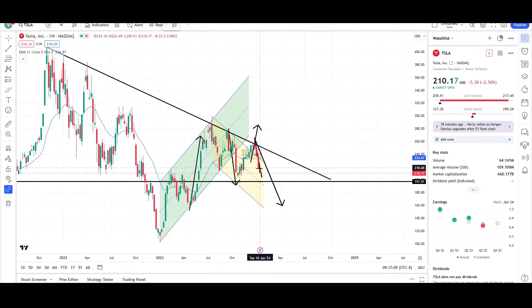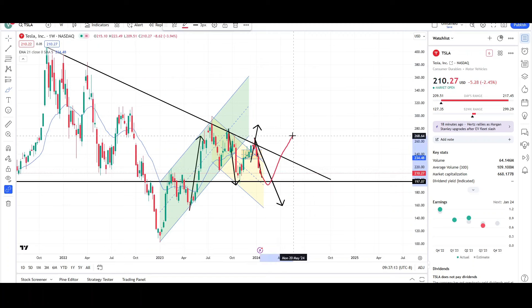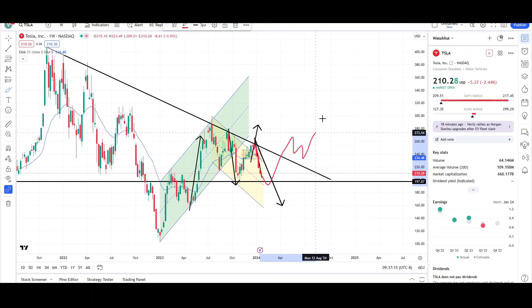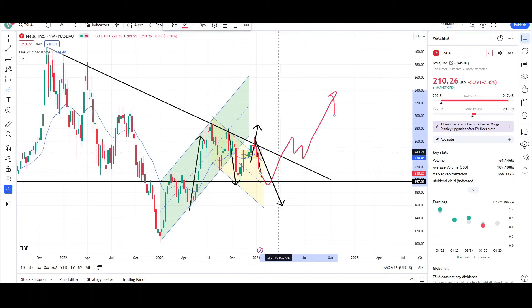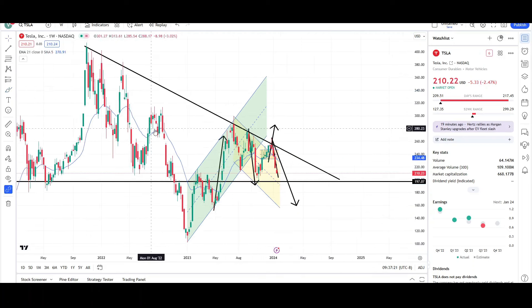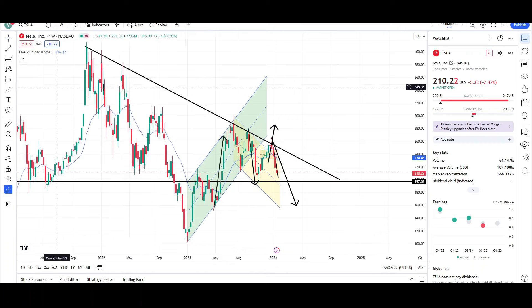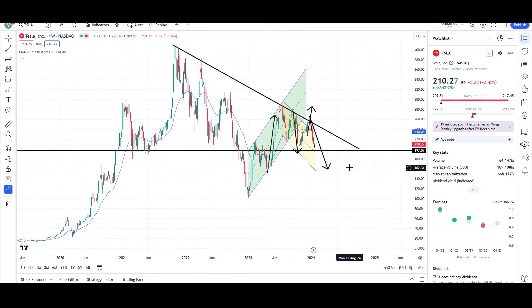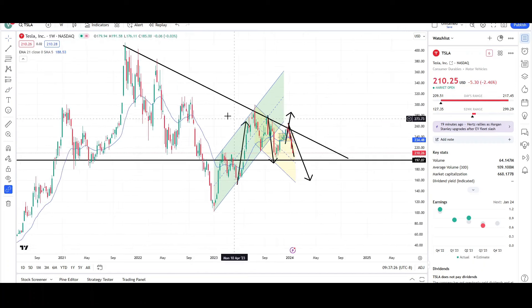Even if we do get a bounce here, I want to see a break of the trend line and then a pullback for another leg up higher — that would be the good situation for the bulls. As of right now it's headed lower, and if it stays below this trend line it can trend down lower and lower, further than most people think.